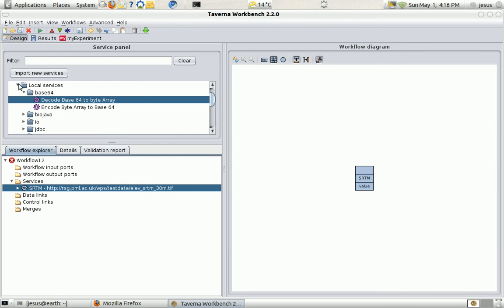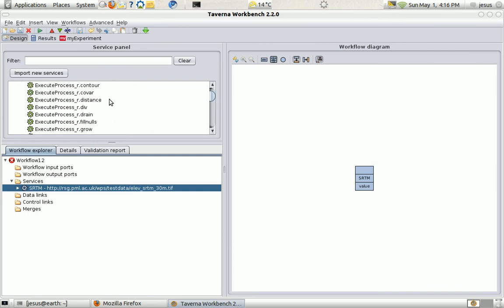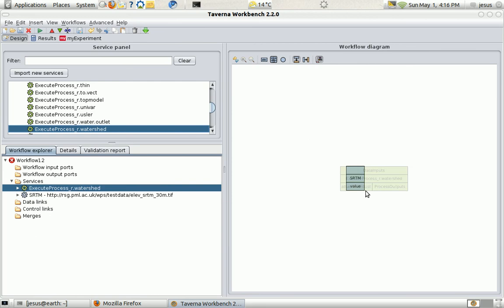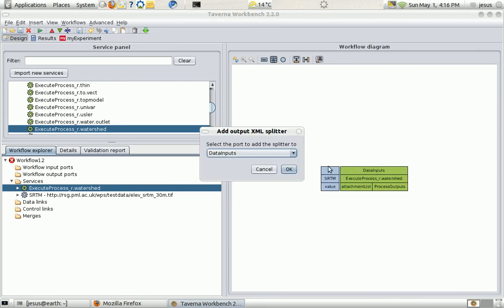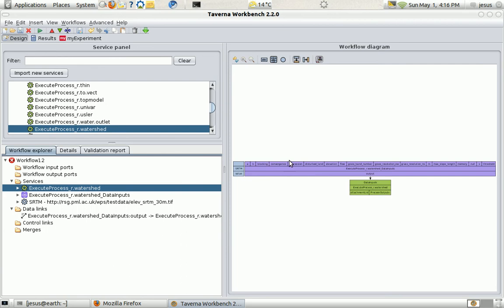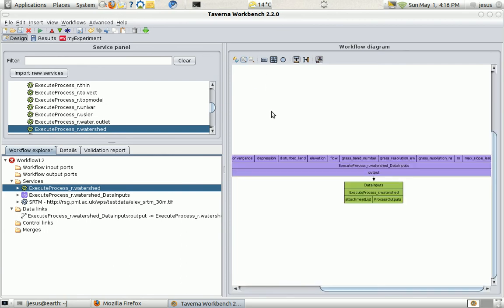And I'm going to use it in the watershed service. I'm going to pick it up. Where is it? Here.